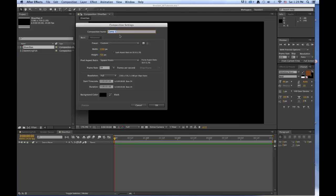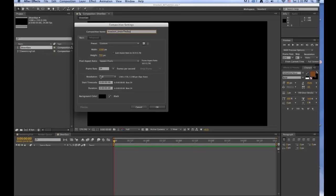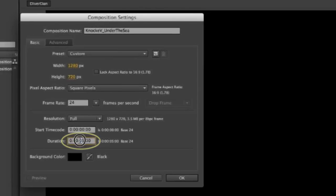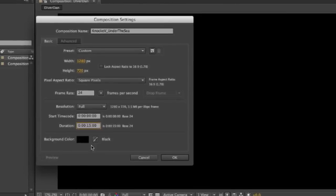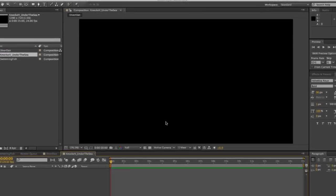And now we're going to call this one Under the Sea with our last name. So last name, first initial, Under the Sea. And now we want to make sure it's the right size, frame rate, and then we want it to be 15 seconds long because we're going to have three 5-second comps in one. Leave the background color black. Say OK.